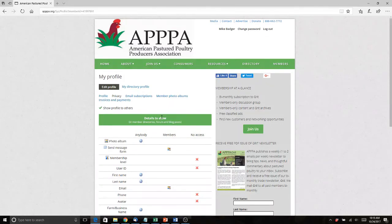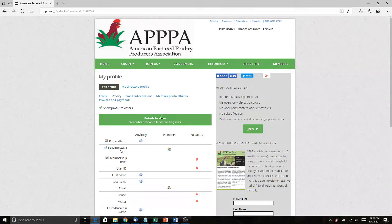We're going to be driving people to this directory when we publish our 'Better Way' video for customers — it's going to push people to appa.org to find a producer near them. If you're not listed with meaningful information, they're not going to find you. I do get calls every month from people looking for pasture poultry that they can't find. Having accurate and updated information in the directory is a good place to start, and it's free with your membership. This is how we help you connect with customers and with other members — so jump in, use it, explore it, and shoot me your questions.